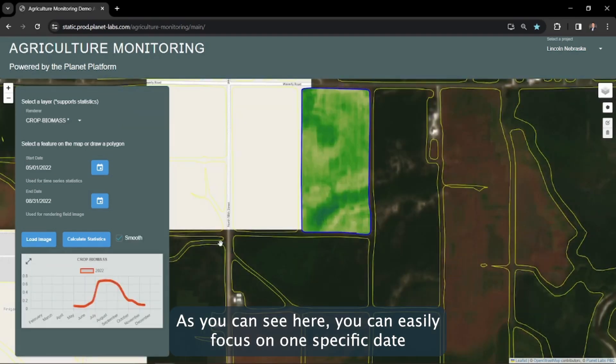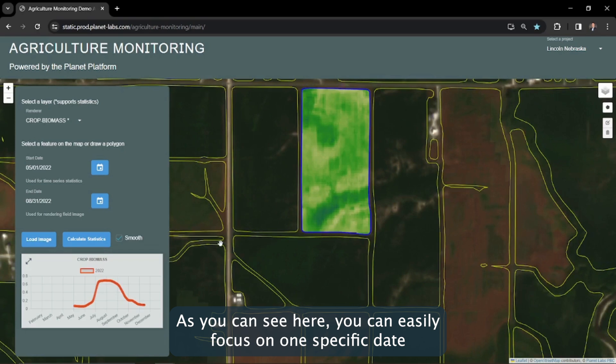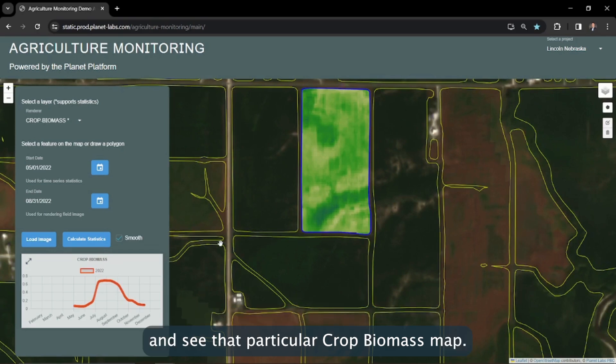As you can see here, you can easily focus on one specific date and see that particular crop biomass map.